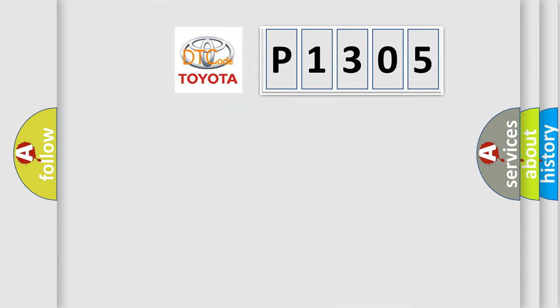So, what does the diagnostic trouble code P1305 interpret specifically for Toyota car manufacturers?